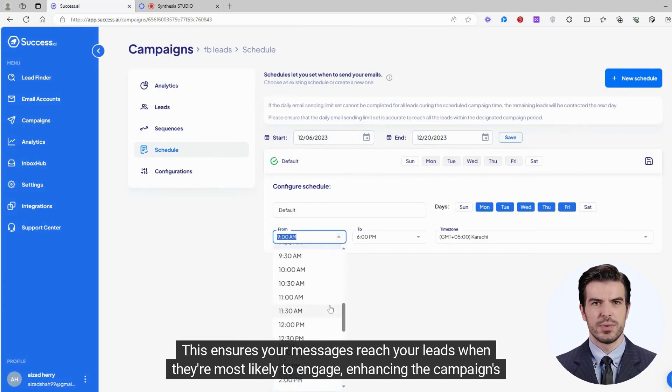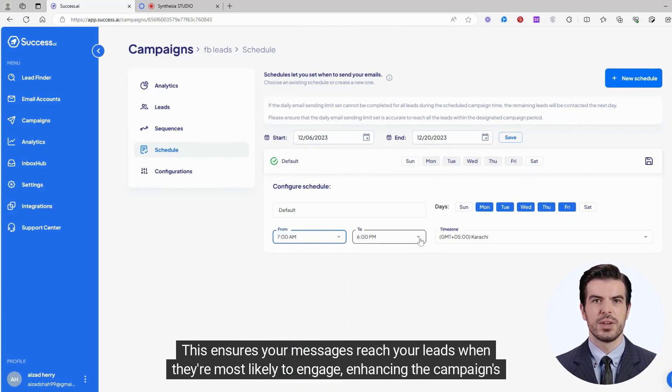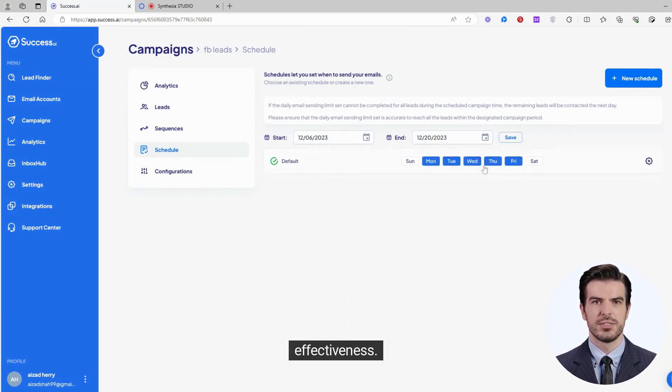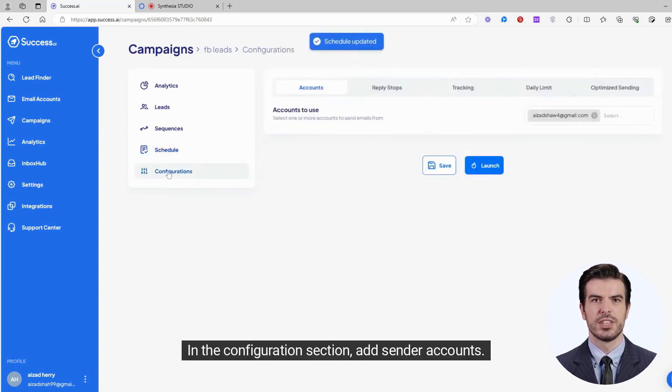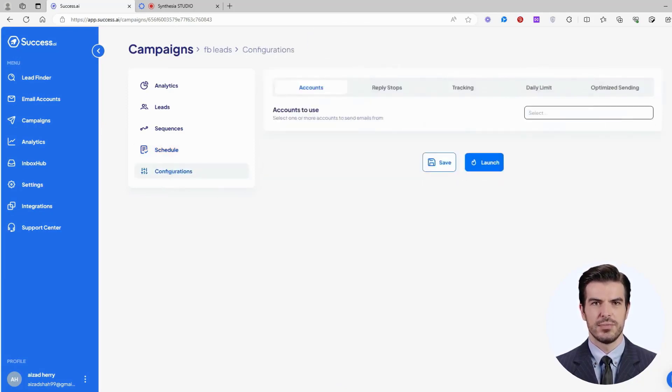This ensures your messages reach your leads when they're most likely to engage, enhancing the campaign's effectiveness. In the Configuration section, add sender accounts.